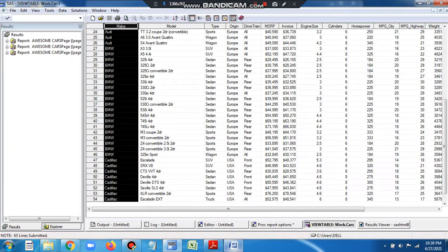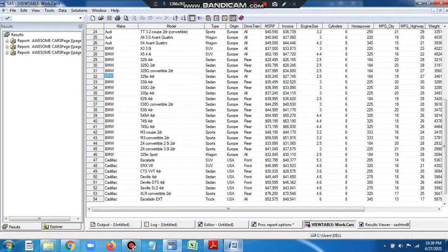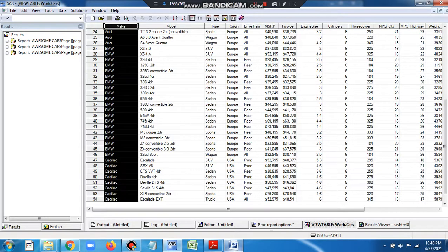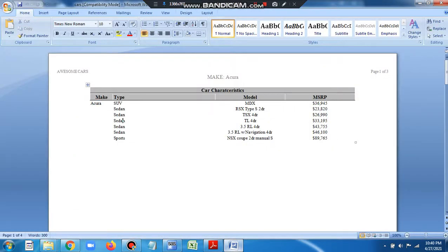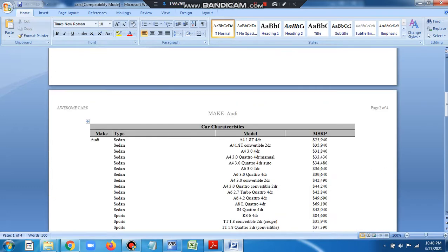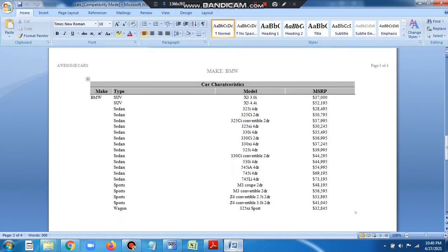In that dataset we can see we have different values for the variable make — BMW, Audi, and so on. You want to print each make on a separate page: BMW on one page, Cadillac on a different page, and so on. When the value of make changes, you want to print it on a different separate page. It should be something like Acura on one page, Audi on a separate page, BMW on another page.